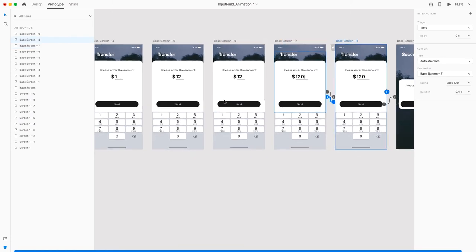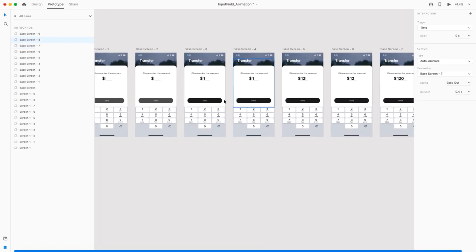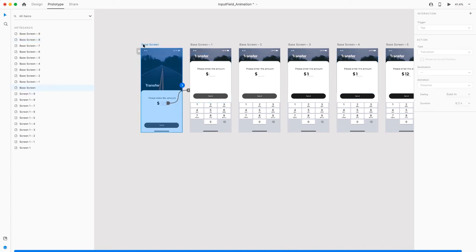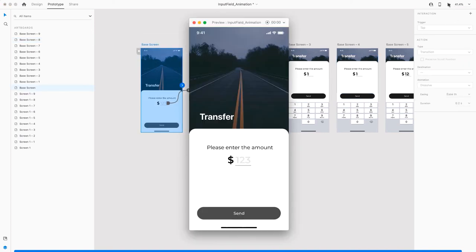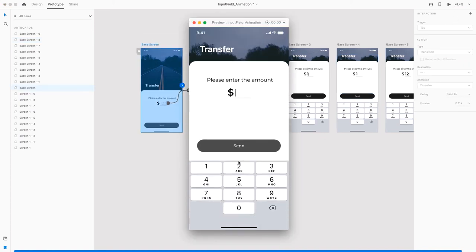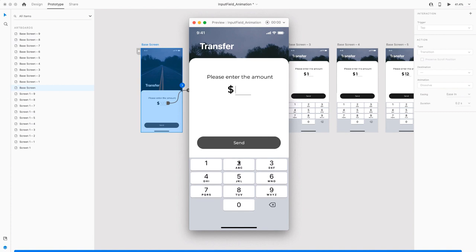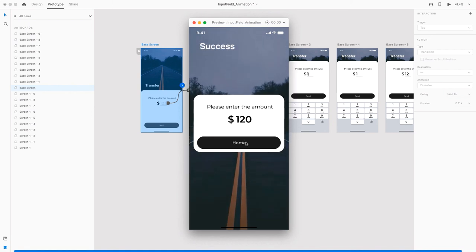Let's hope everything goes well. I click on the base screen here. I run this as a prototype. I click on the input field. So far so good. We have to enter the value which is 120. 1 is entered. 2 is entered. I click on 0. And that's it. I click on the send button. And there we go.